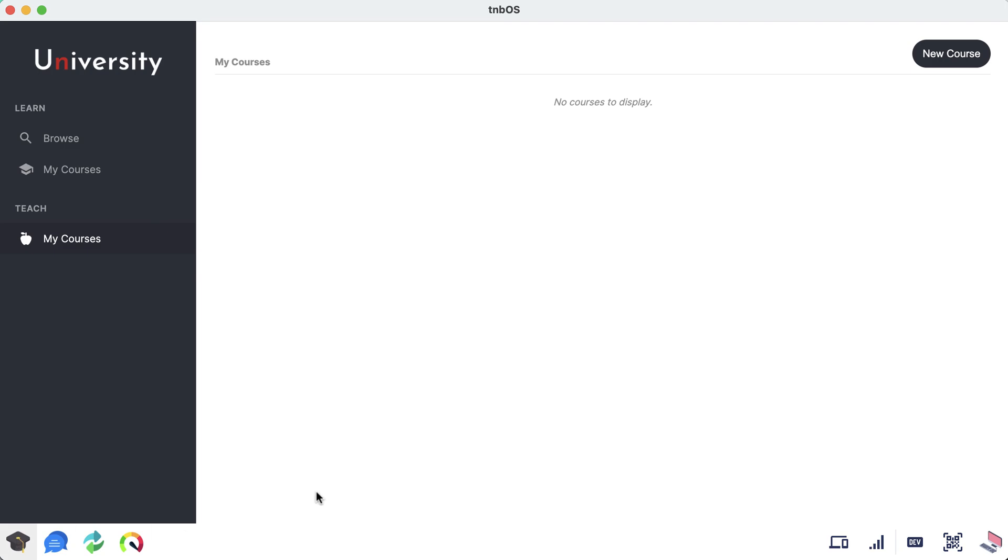All right everybody, welcome back to another series. In this one we're going to be building a decentralized university. Let me go ahead and show you what I got so far. Open up your favorite platform TBNOS and click on this university icon. As you probably notice, instead of just that white square that says university before, I did make quite a few updates.